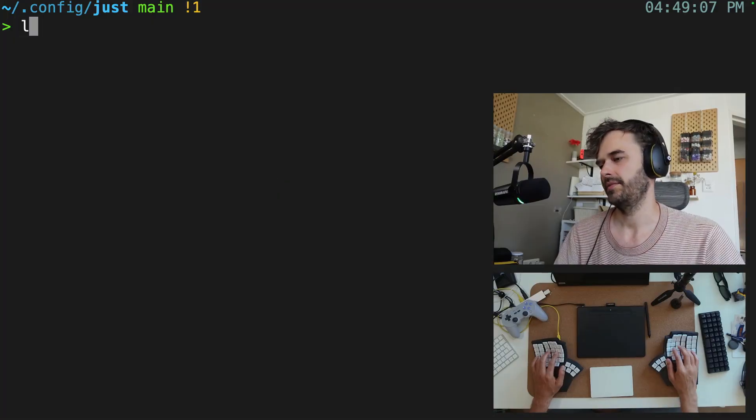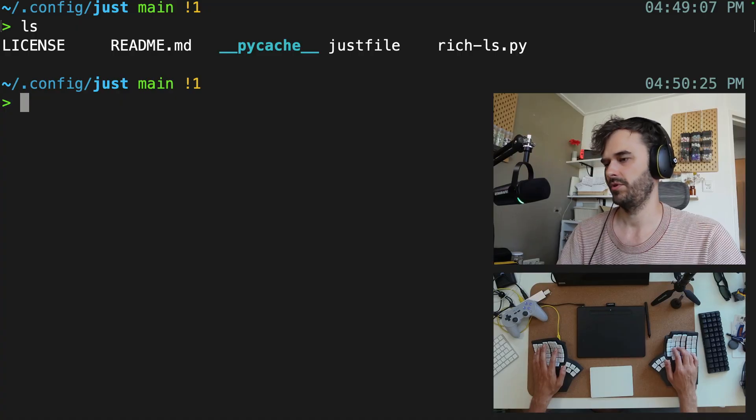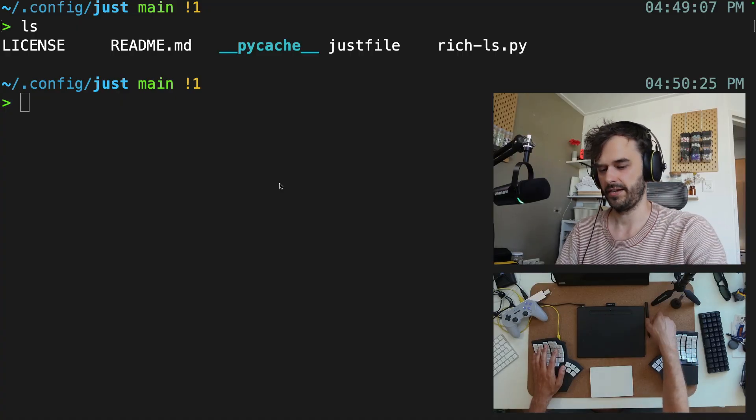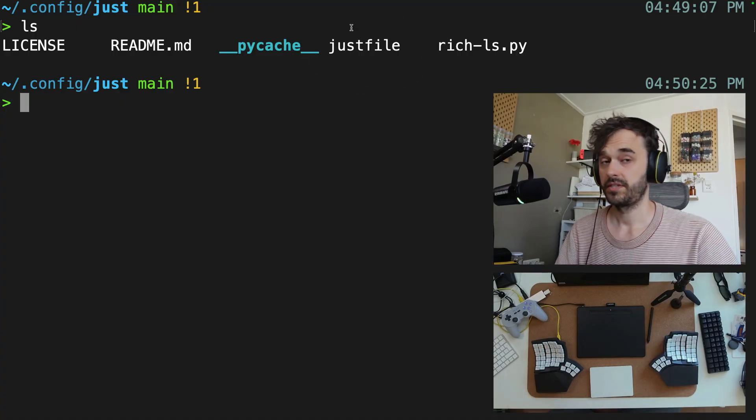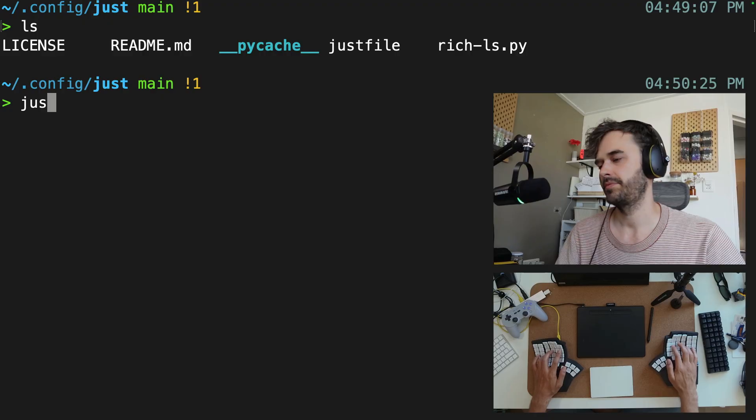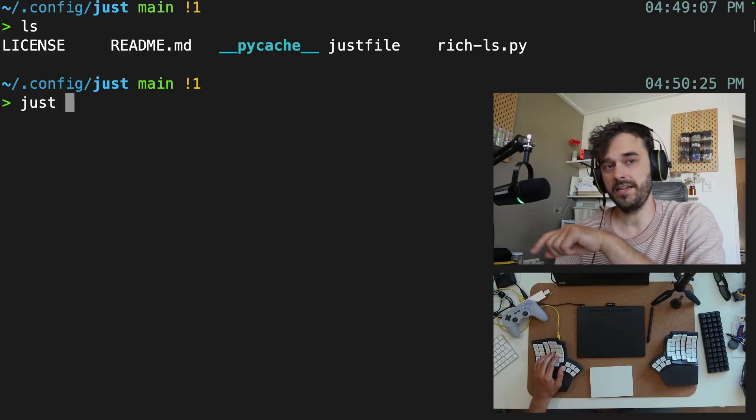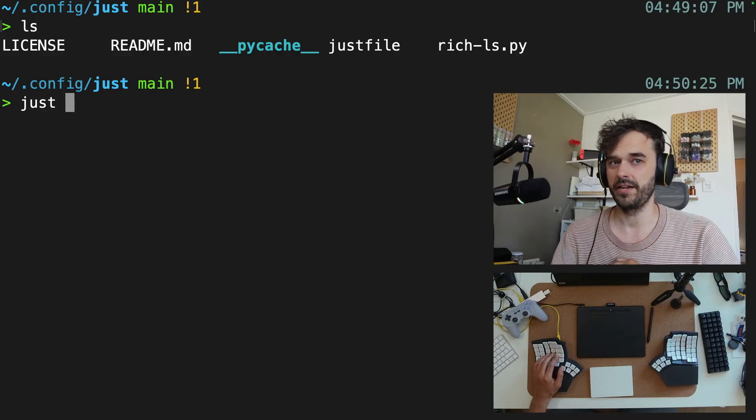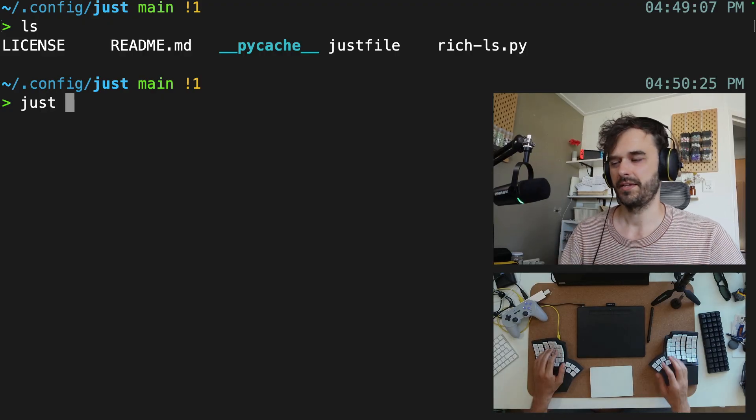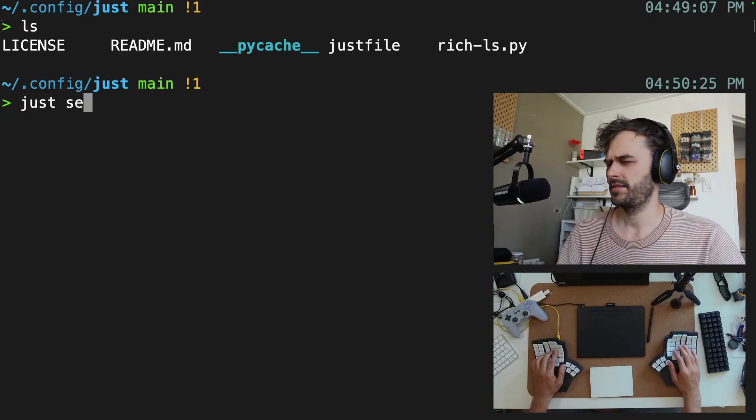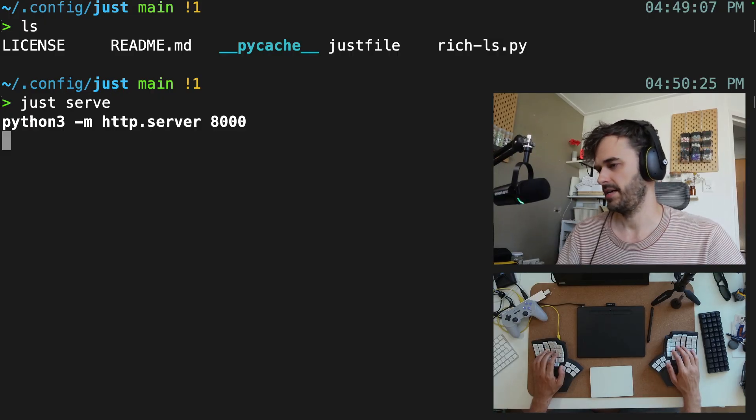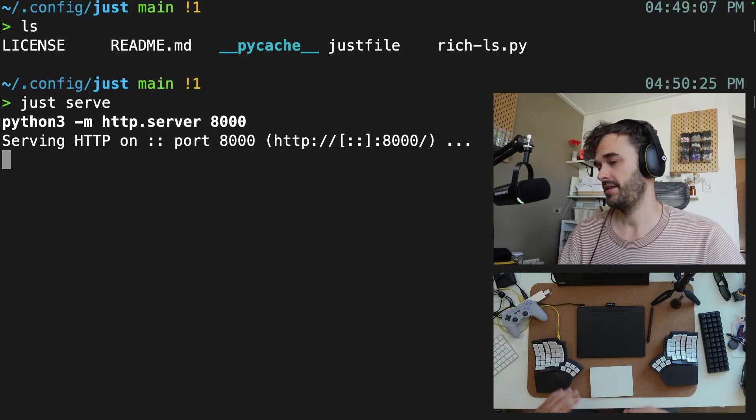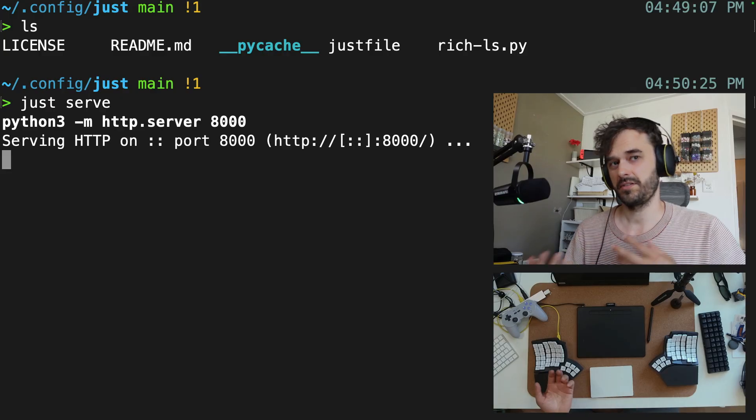I'm in a folder right now, and in that folder we have this one just file. That will be this file over here. Similar to makefiles, you can just type just and then a command that's defined in that just file with the hope that this would save you a lot of typing and remembering. Now from the top of my mind, there is a serve command in there, and that serve command is just going to start a Python server. Nothing too fancy.